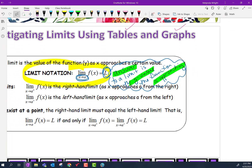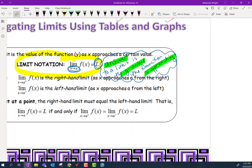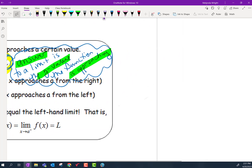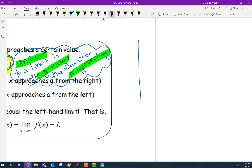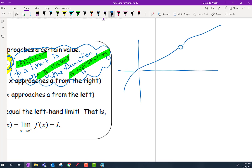I'm going to draw an example. Think about this function right here — some function that does something like that. Where this x value, we're going to call this x value a, and we're going to call this y value L, so that we can use the labels they're using. This function curve does have a hole in it, which is okay. The hole happens to be at the x value a and the y value L.